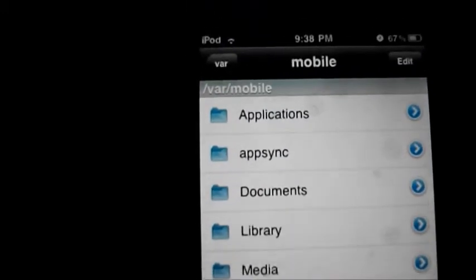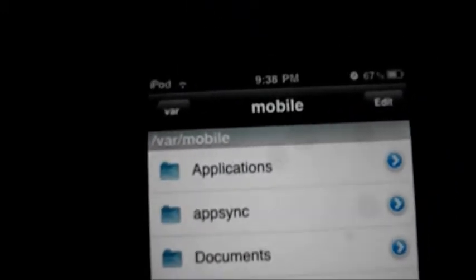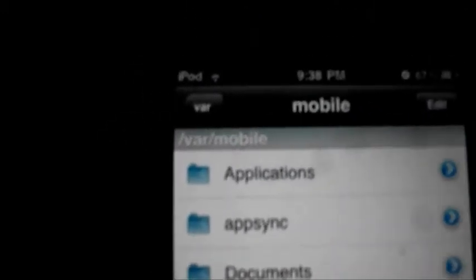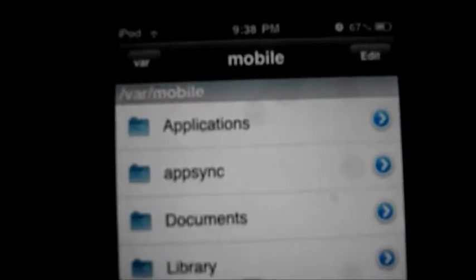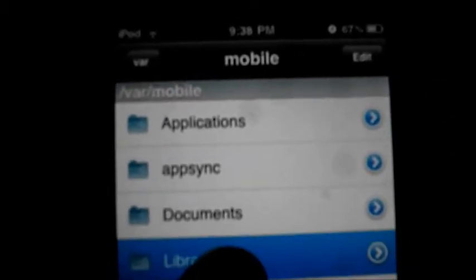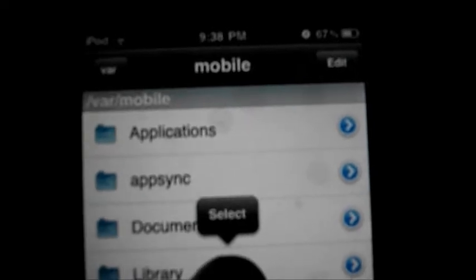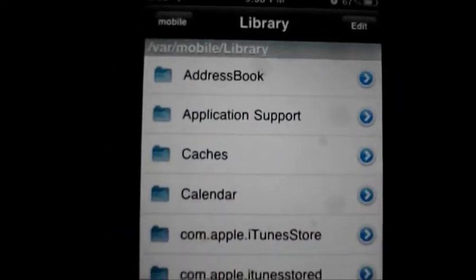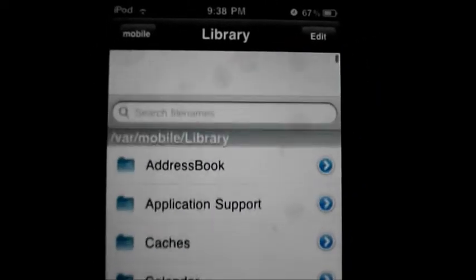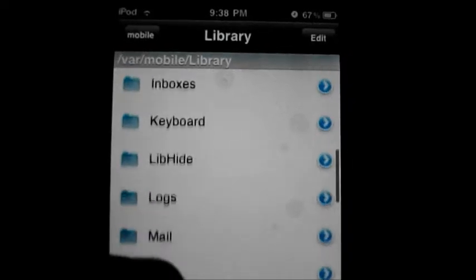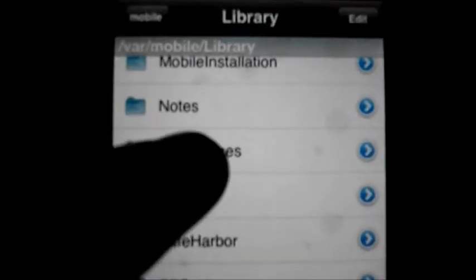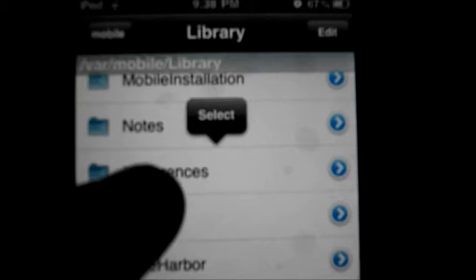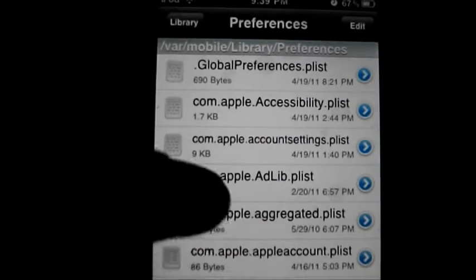Go to var, then mobile, then library. I'm already in mobile so I'll just open up library, then go to preferences. You can see it over there — just open that up.